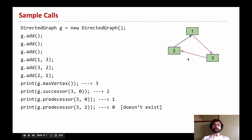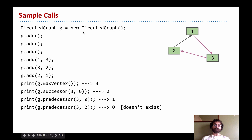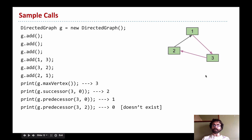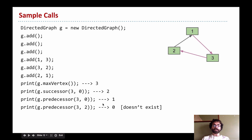We can ask: how many vertices are there, what's the biggest numbered vertex — it is 3. Now a vertex can have multiple edges coming out of it, so when we call successor(3, k) we provide a number saying which successor we're interested in. The zeroth successor of 3 is 2. For predecessor(3, 2) — requesting the second predecessor of 3 — since 3 only has one predecessor, we return 0 to indicate no such predecessor exists.